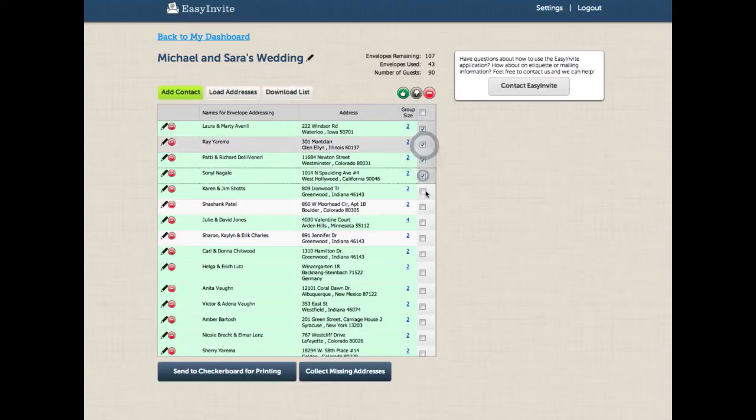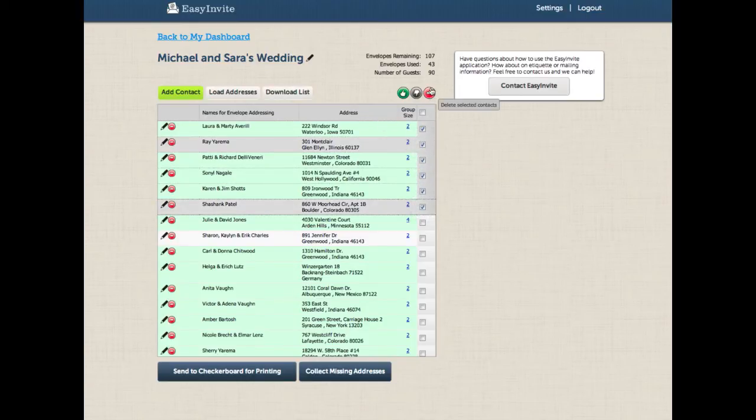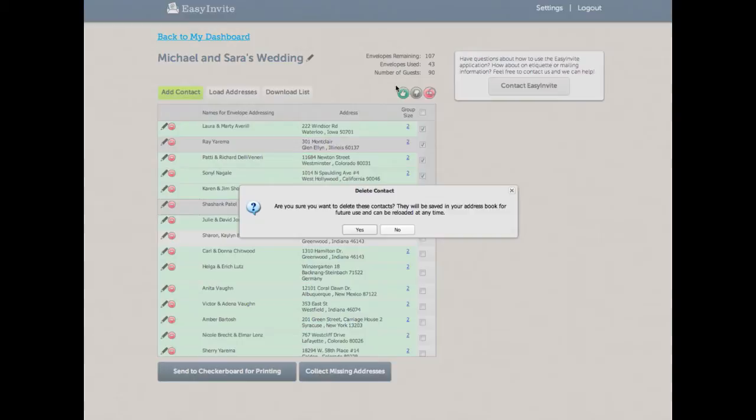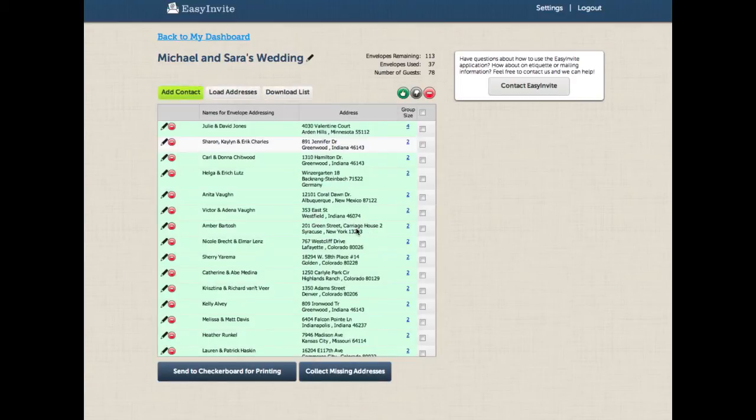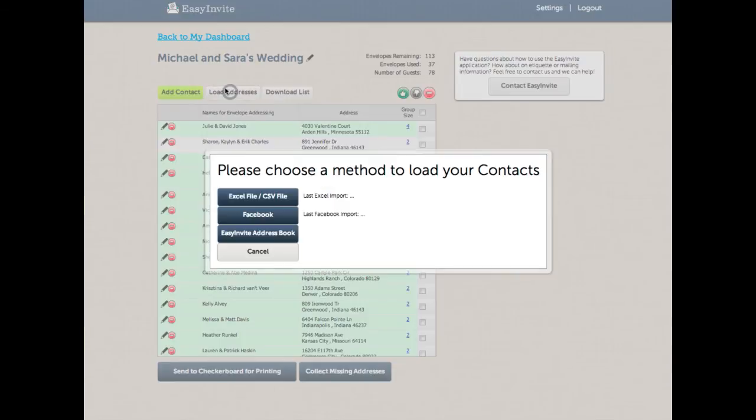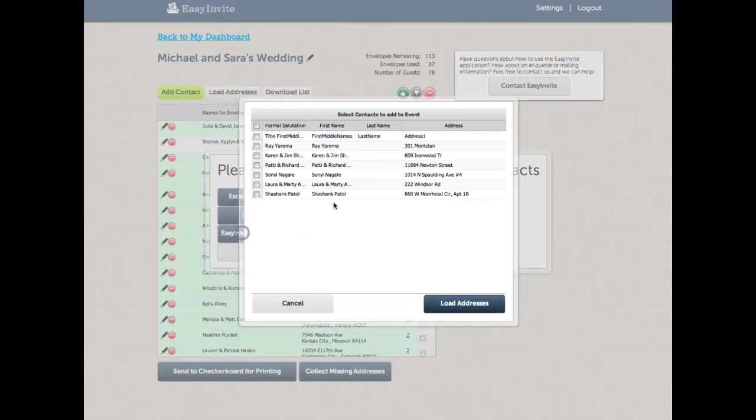So I can choose maybe these first five people, for whatever reason, I need to remove them from my list, and I hit the delete button. Easy Invite will warn you to make sure you want to actually do this, but then once I say yes, it will delete them. The really cool thing is that Easy Invite saves all that information in your address book. So now when I go to load addresses, my Easy Invite address book shows up, and I can get those guests back at any time.